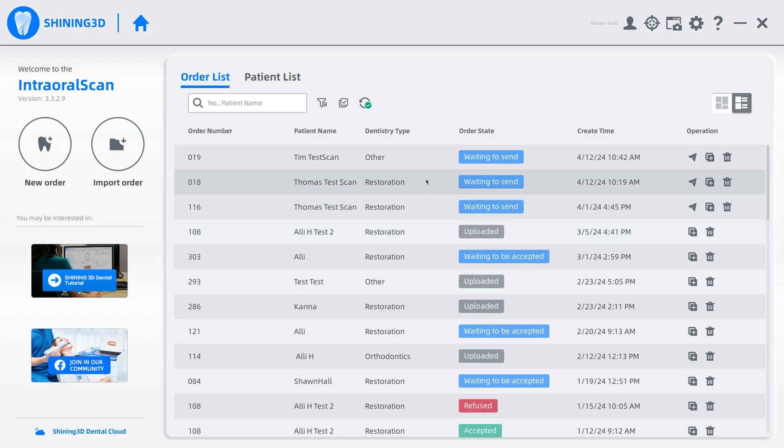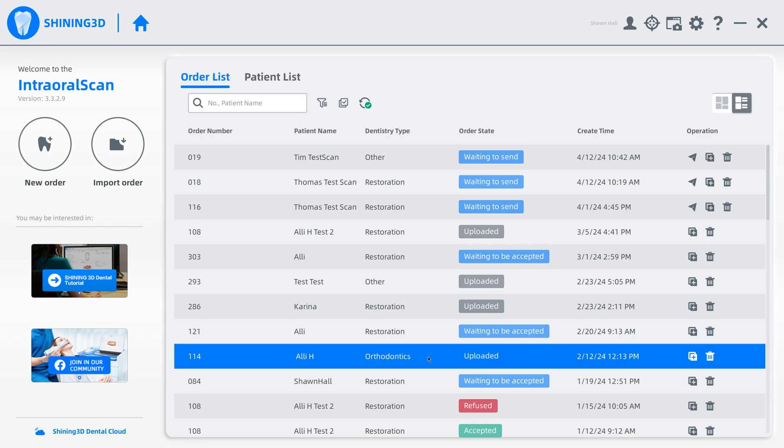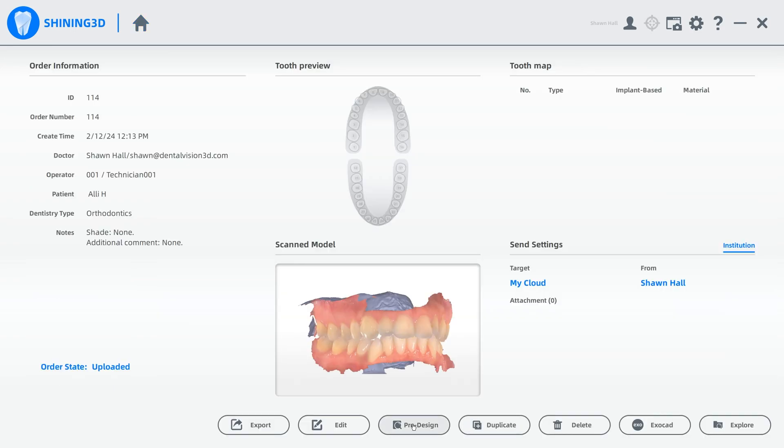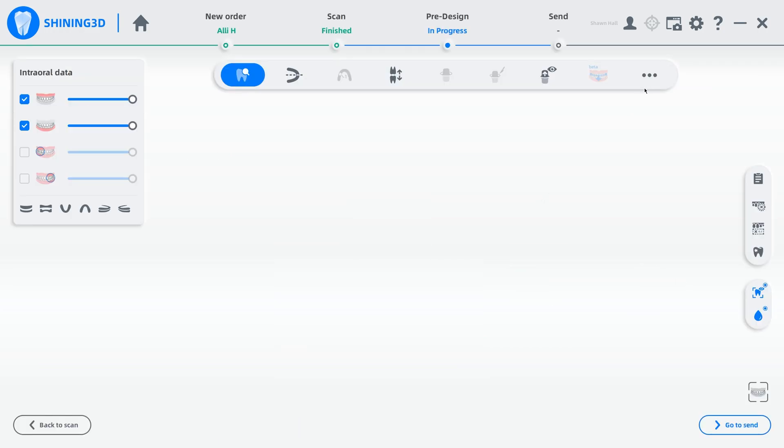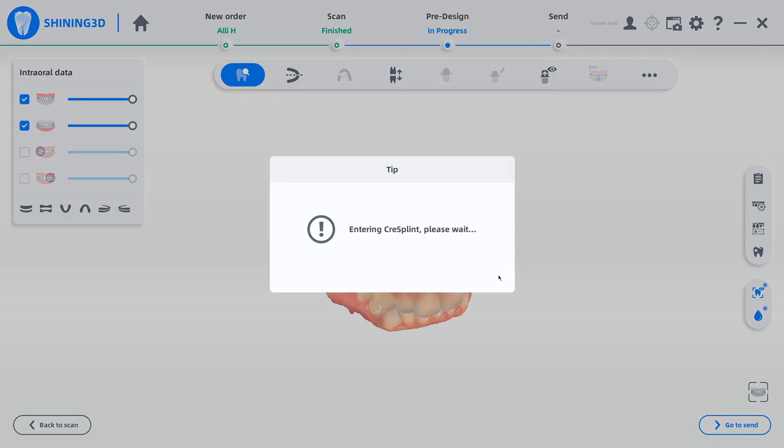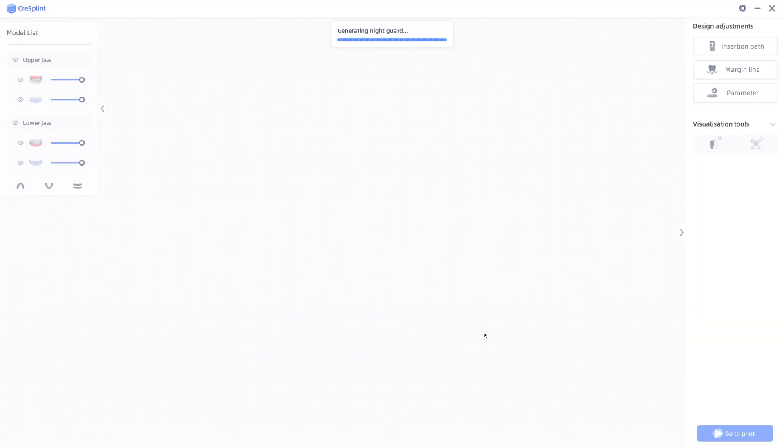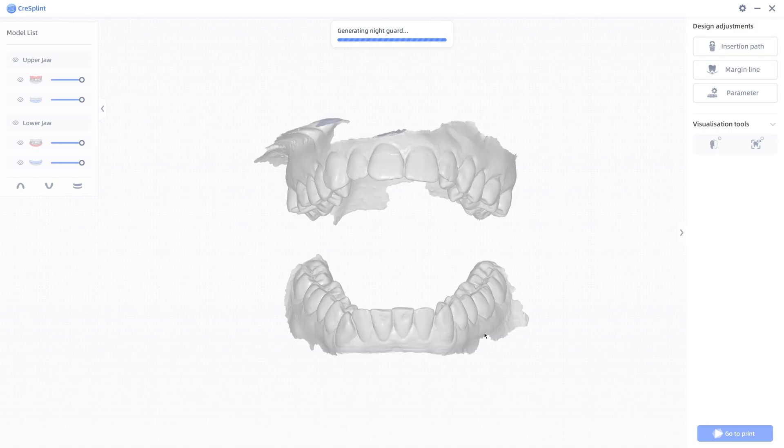So let's do this. I need an ortho case, and then we go to pre-design. I'm going to click my three dots here, and I'm going to choose Cree splint. I'm going to choose a night guard or a retainer, it's up to you. I'm going to do a night guard, we're going to put it on the maxilla. Okay. All right, so now it's going to load in the models so that it can build the virtual bite splint onto them. It might take a few seconds.